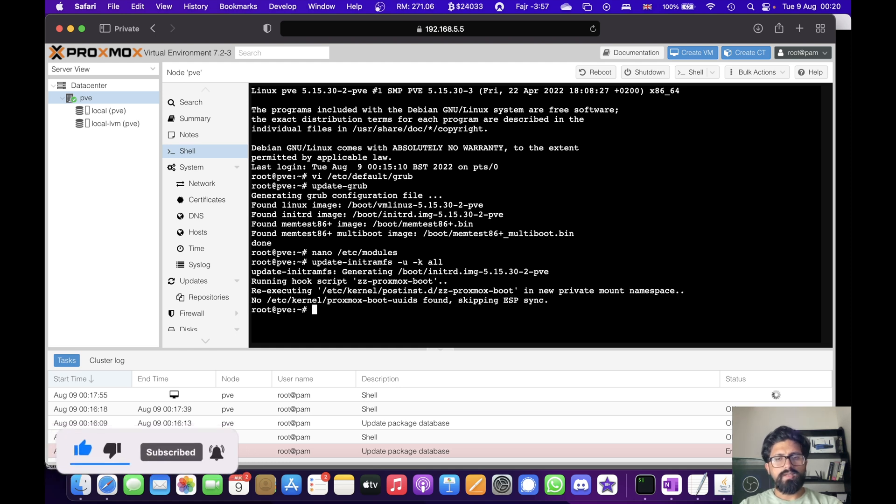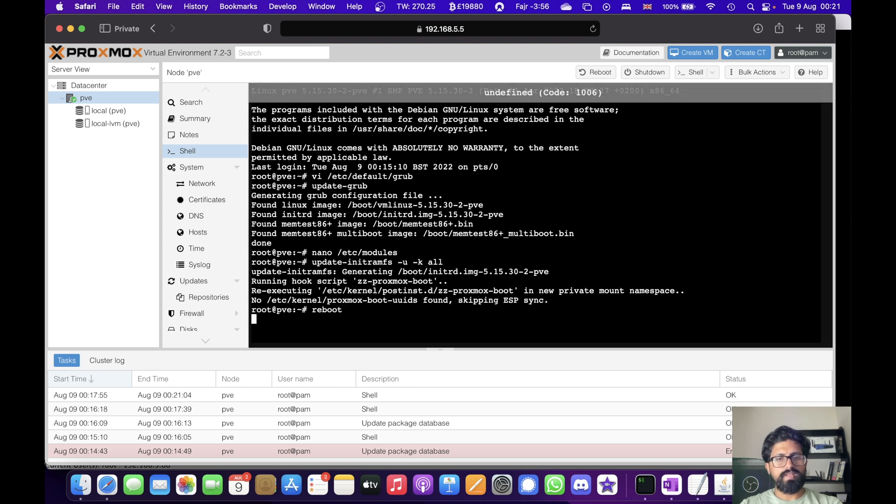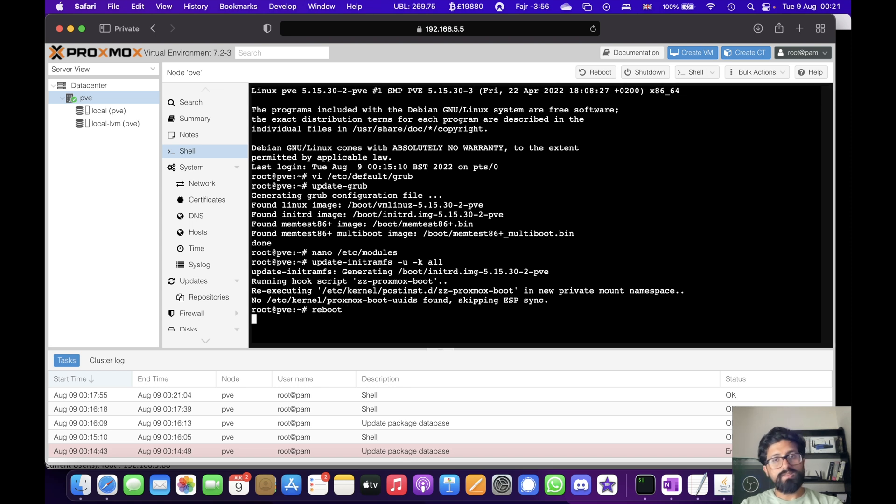Okay, that's done. So let's reboot the system. Once it's rebooted, I'll come back.